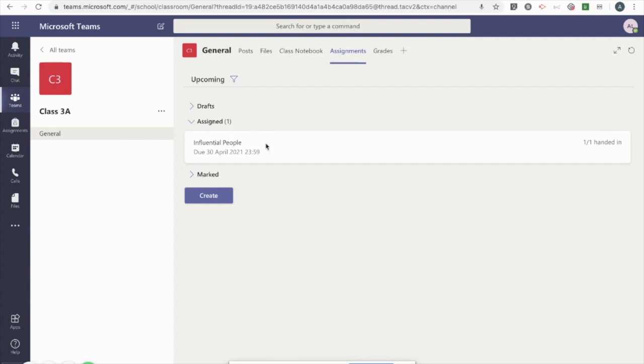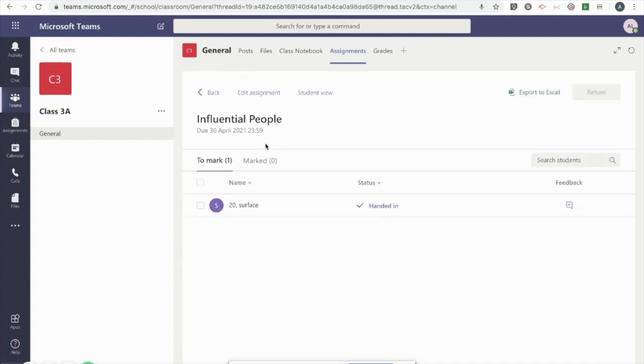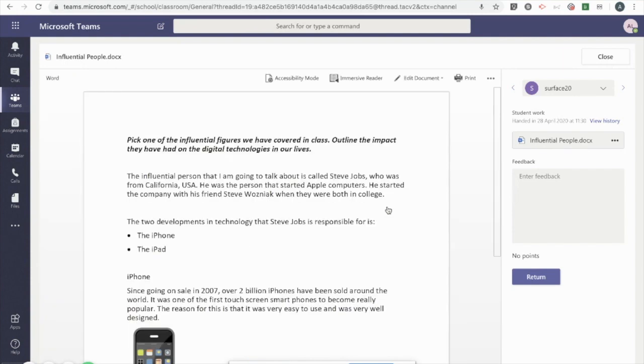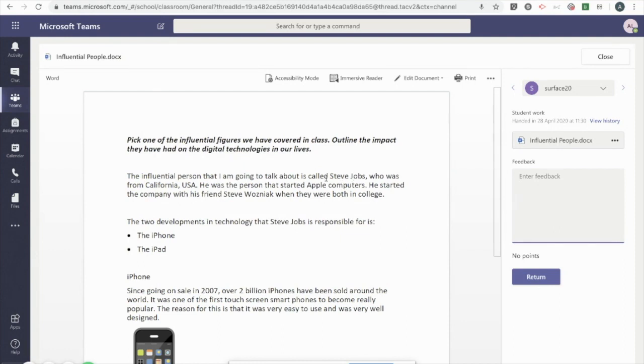I'm going to click on the relevant assignment and click on the student who's handed in their work. We're going to have a look at two different ways of providing feedback: general or overall feedback on the right-hand side here, but also we're going to use the comments feature in Microsoft Word to provide more specific feedback throughout the document.